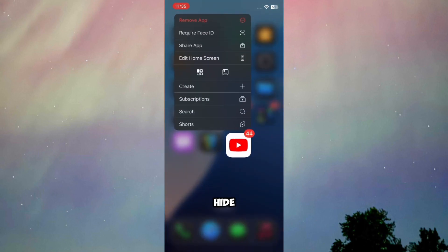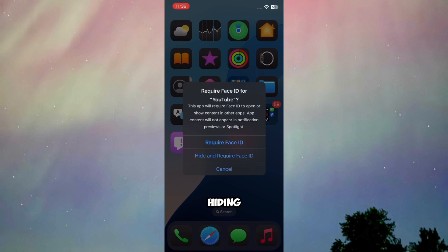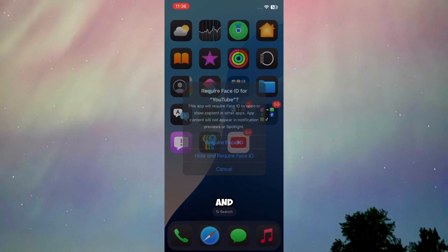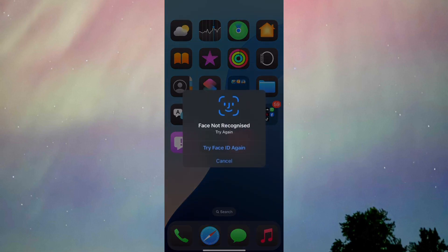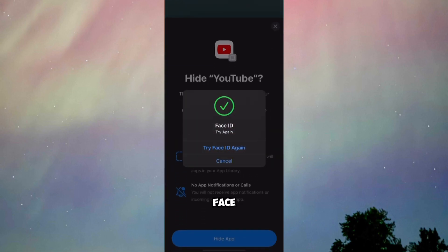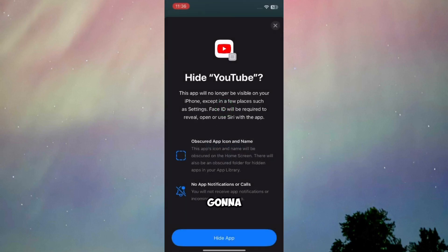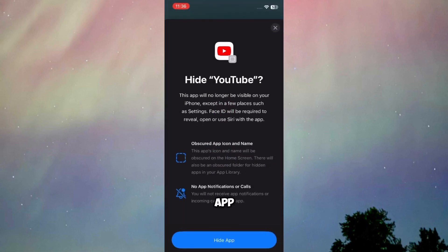Hiding an app is pretty easy and simple. Just press 'Hide and Require' right here, and the app will be hidden. Once the Face ID is done, I'll press 'Hide App'.